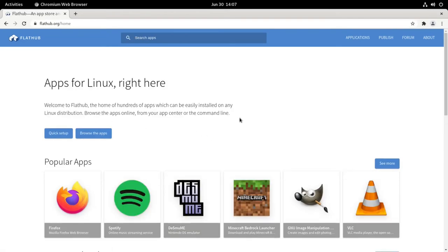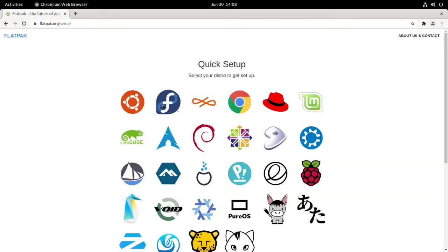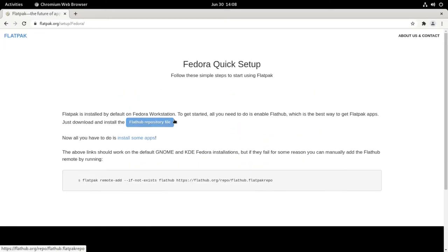It will take you to this website. We're going to head over to quick setup, select Fedora, and if you're using GNOME or KDE...